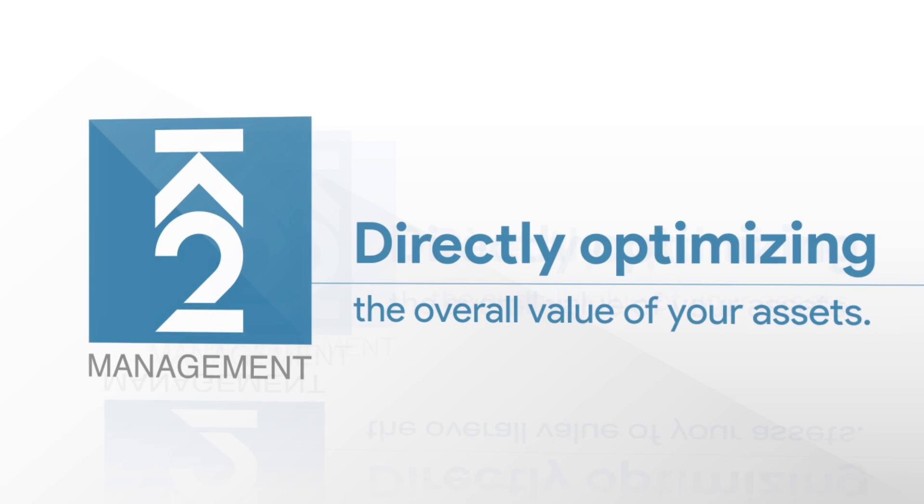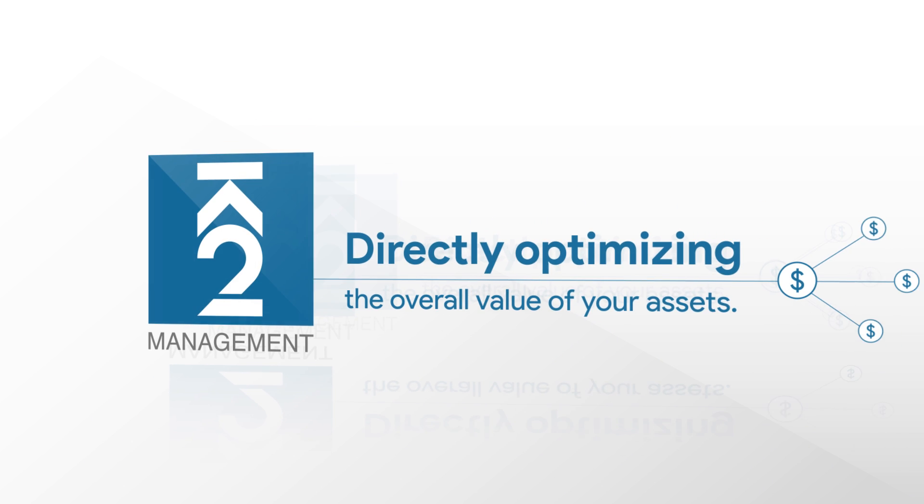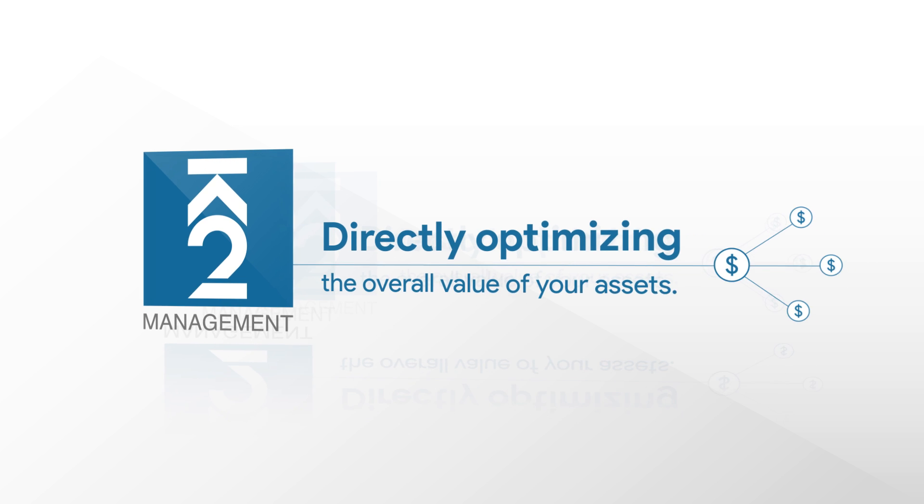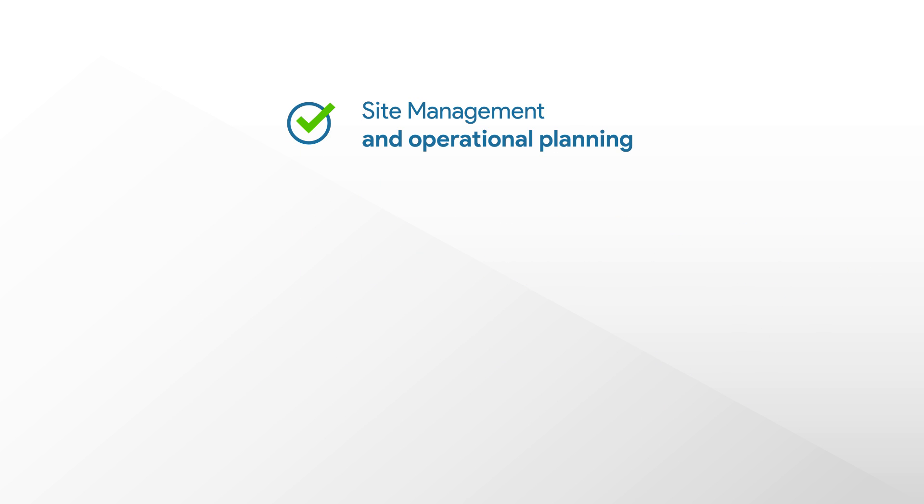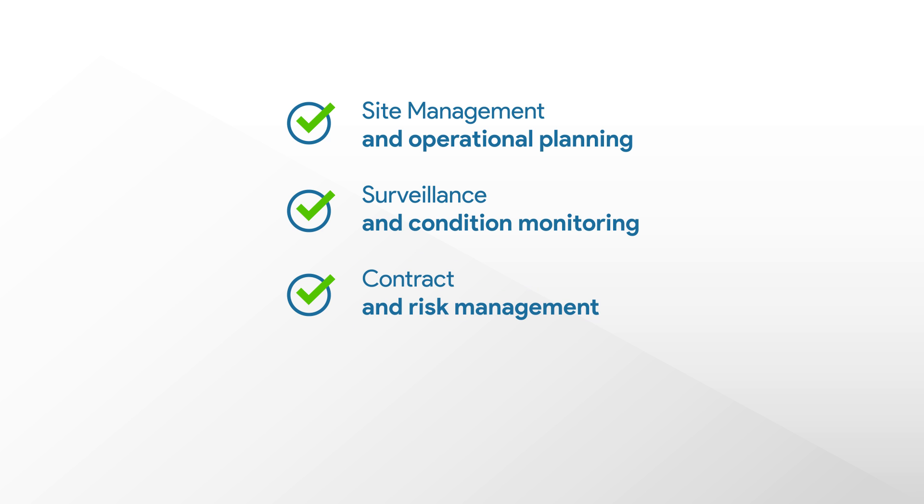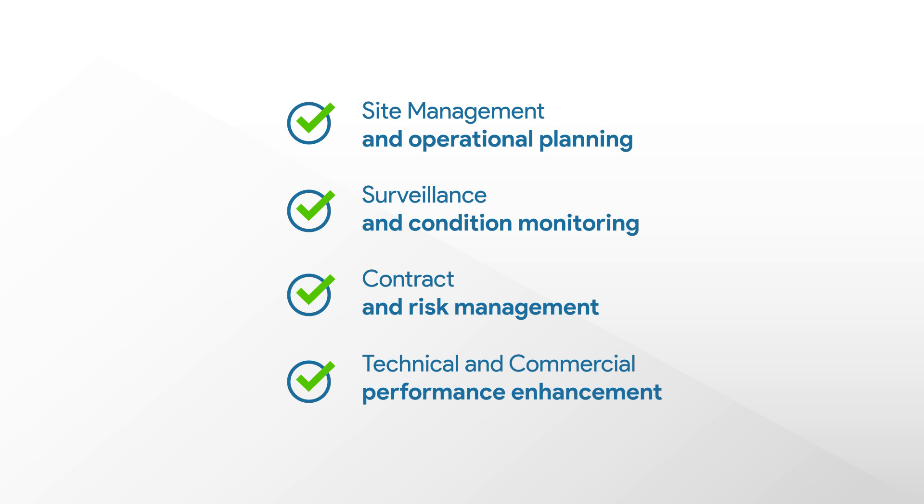Directly optimizing the overall value of your assets, you do that by performing short and long-term operational and maintenance planning aimed to optimize value creation, by ensuring turbines perform to full capacity, by understanding and utilizing contractual rights and agreements, and by continuously searching for technical and commercial initiatives that increase value creation.